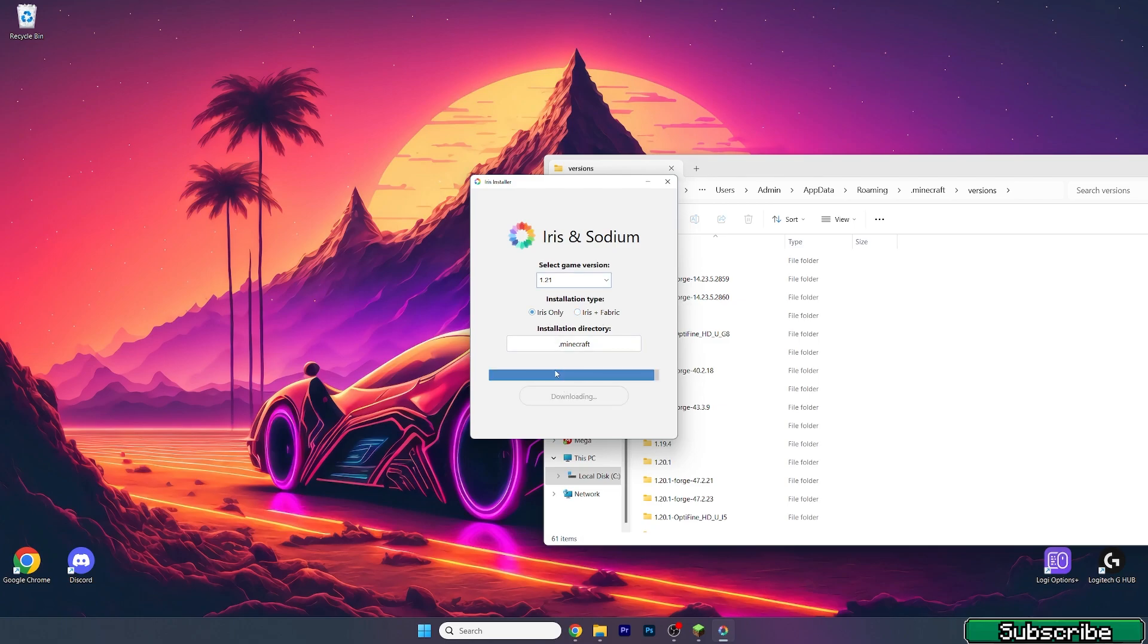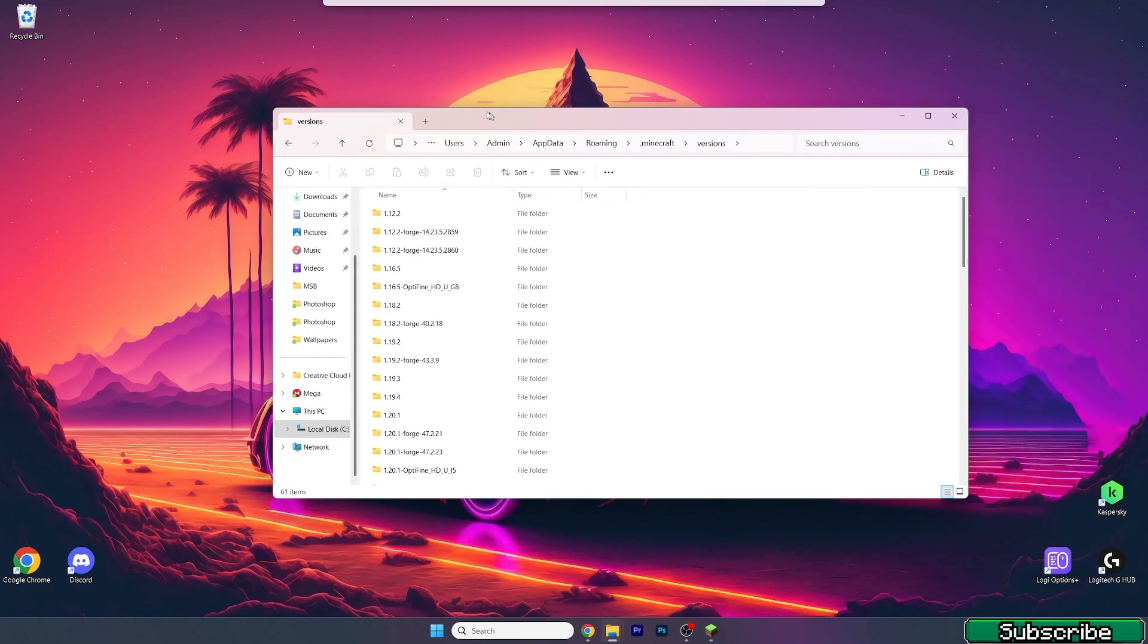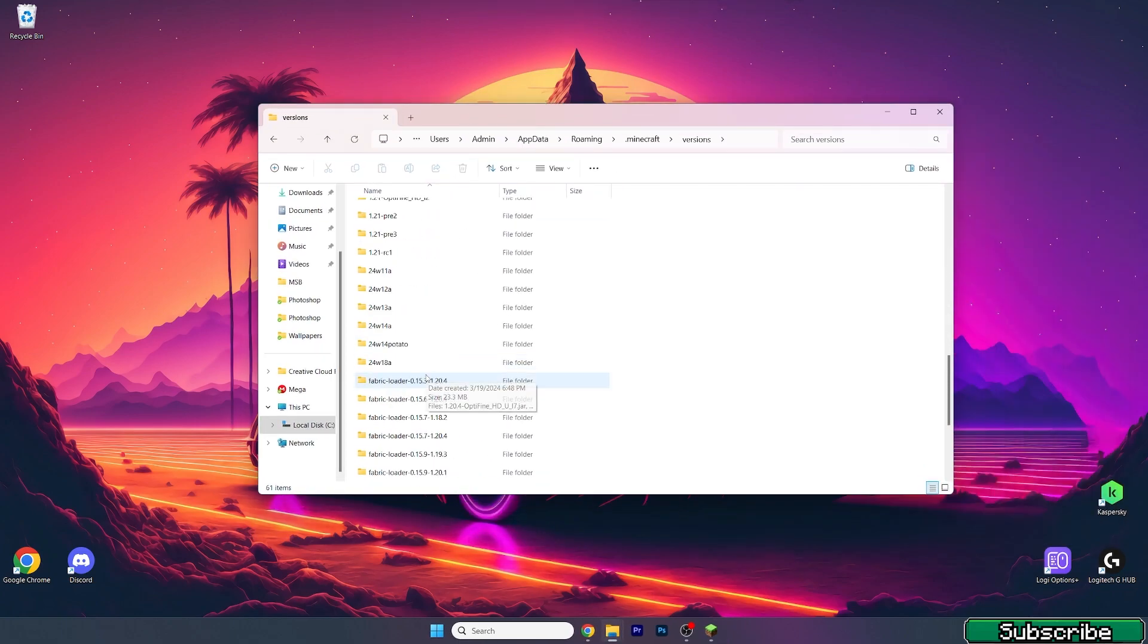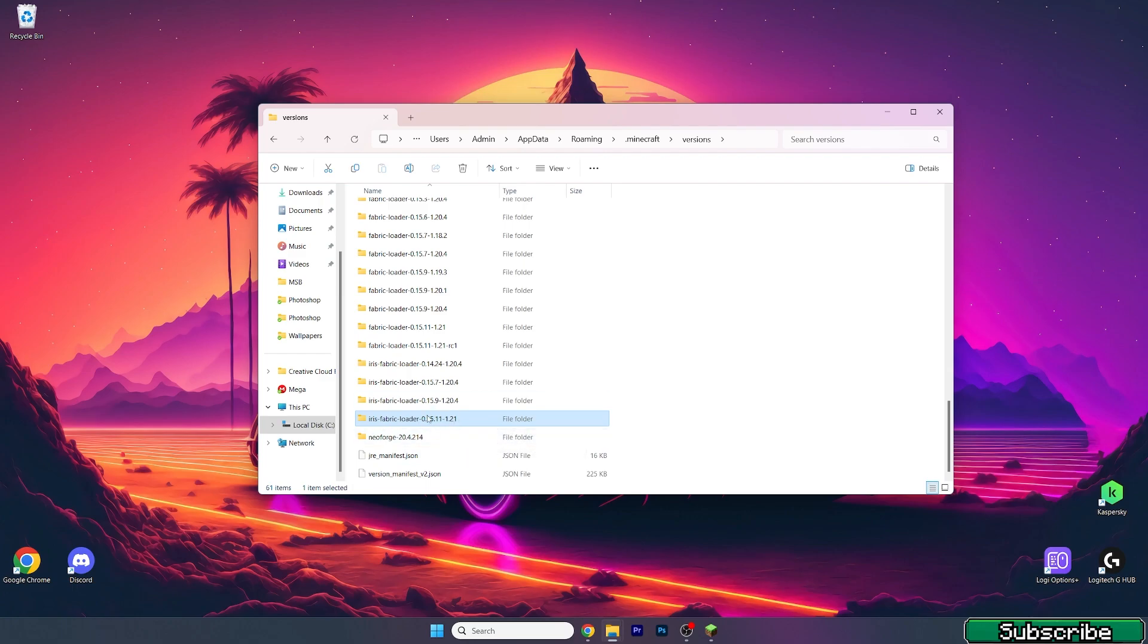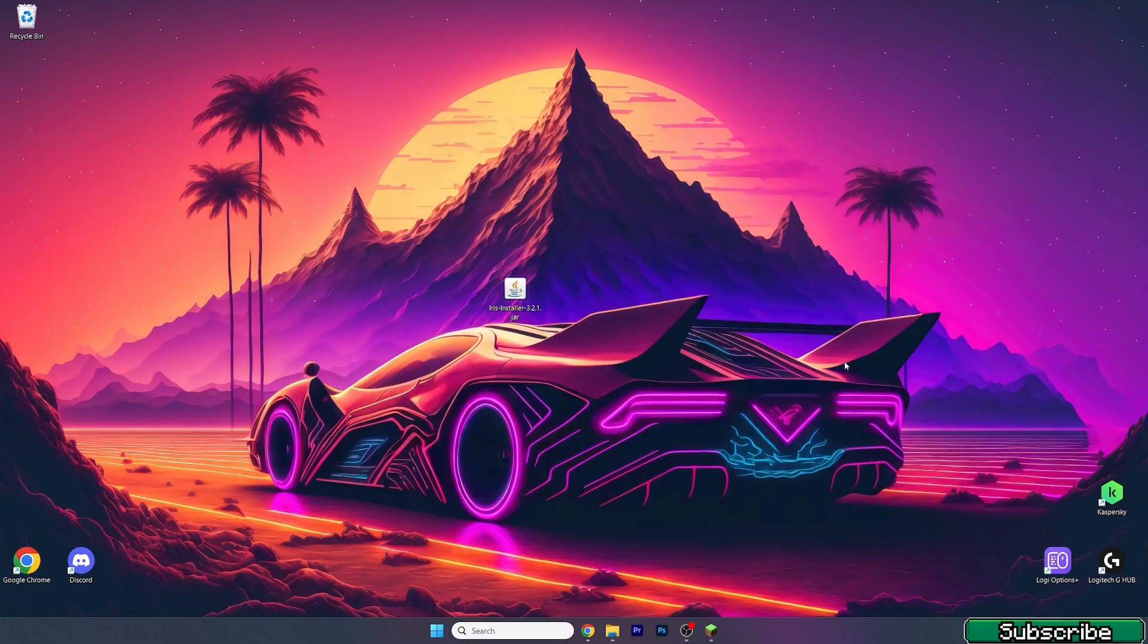Hit install, wait a bit. As you can see, it's completed, so we can close this. Make sure that you can see Iris Fabric Loader 1.21. As you can see, it's in here. So we can close this.